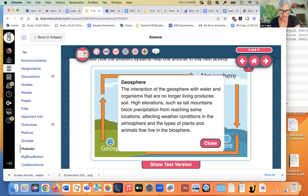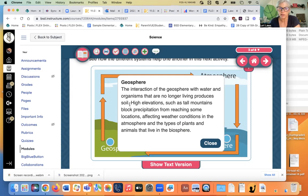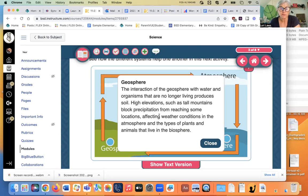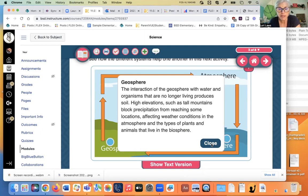Well, let's see about the geosphere. How do rocks interact? The interaction of the geosphere with water and organisms that are no longer living produces soil. High elevation, such as tall mountains, block rain or precipitation from reaching some locations affecting weather. So they affect the hydrosphere. And the kind of rocks or soil you have affects what can grow in a particular area. So they're affecting the biosphere.